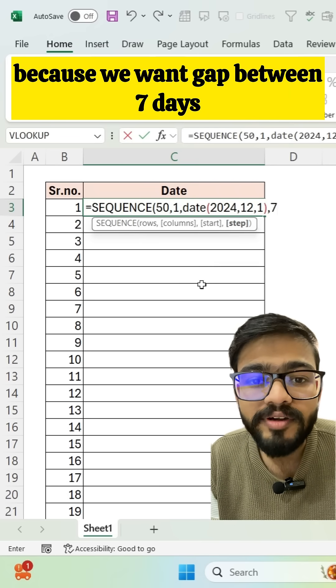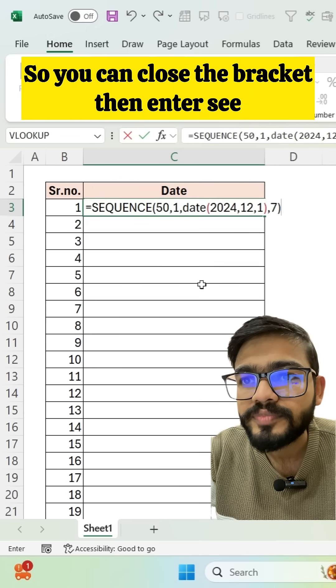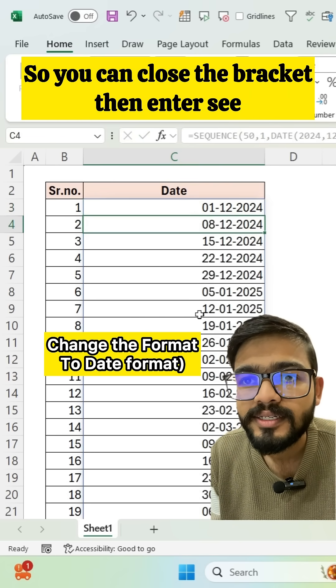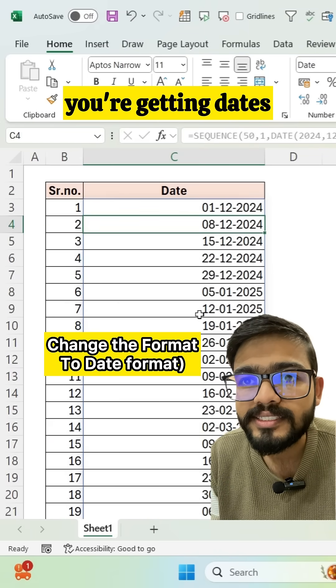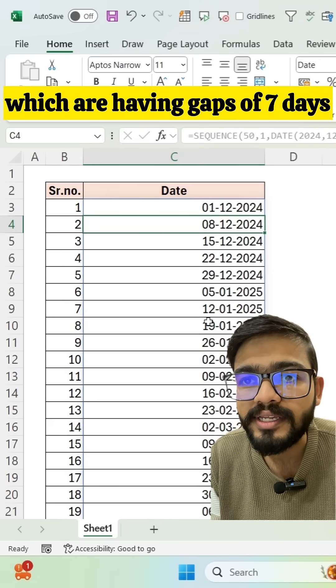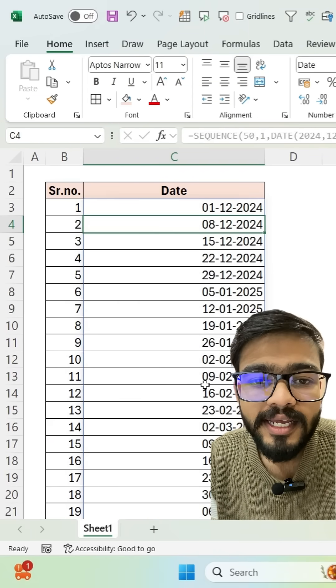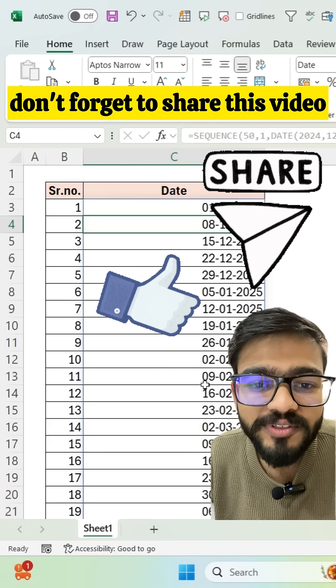Close the bracket, then press Enter. You're getting dates with gaps of seven days. If you like this video, don't forget to share it. Thank you!